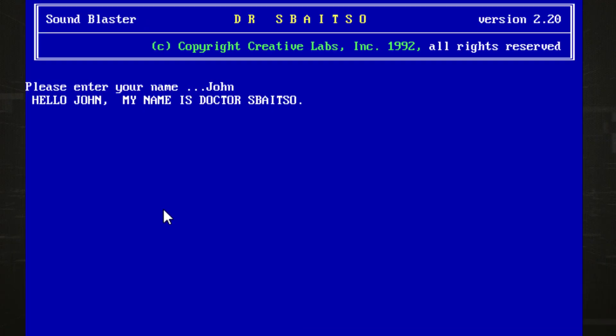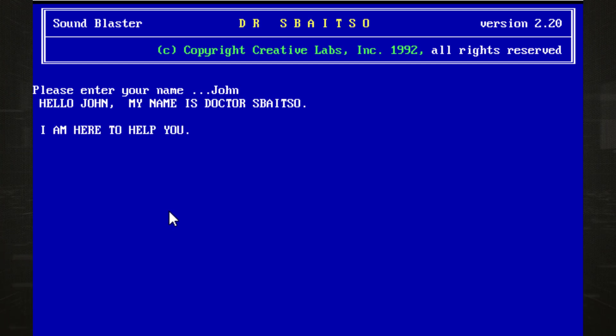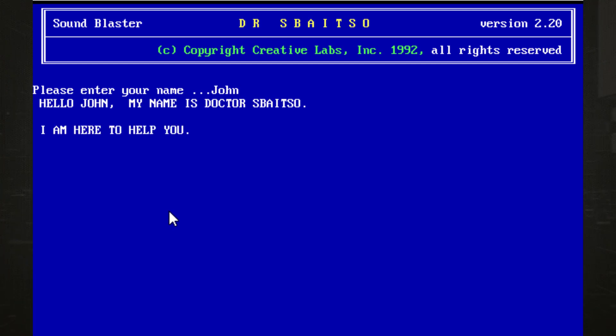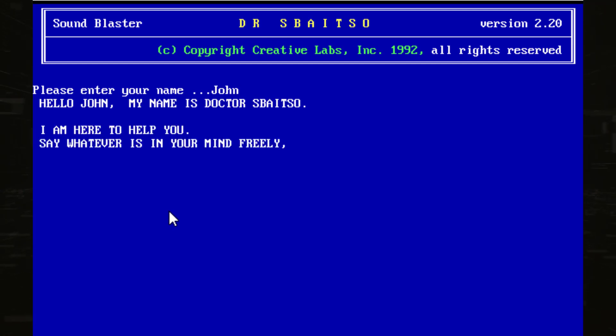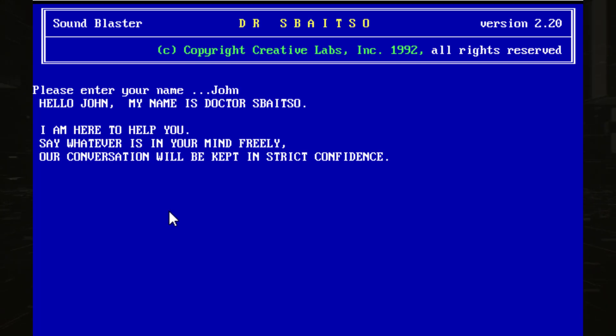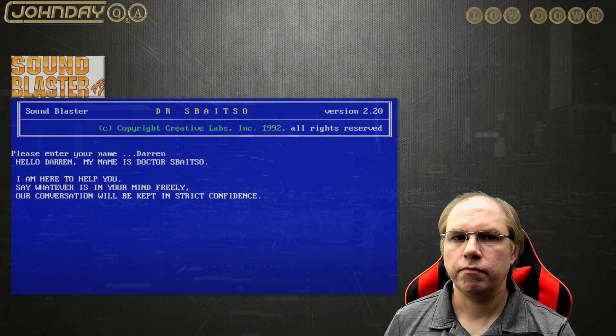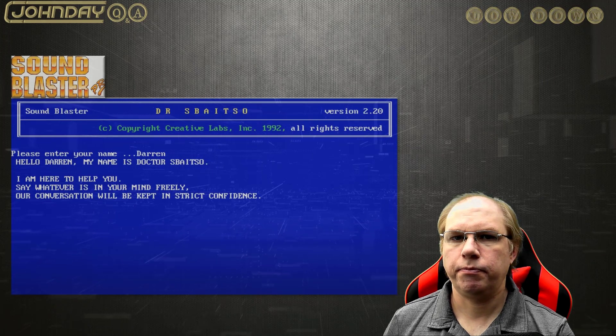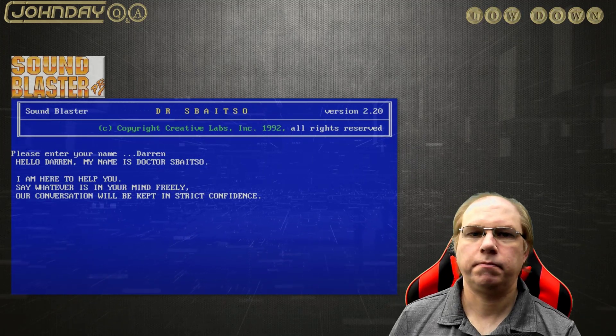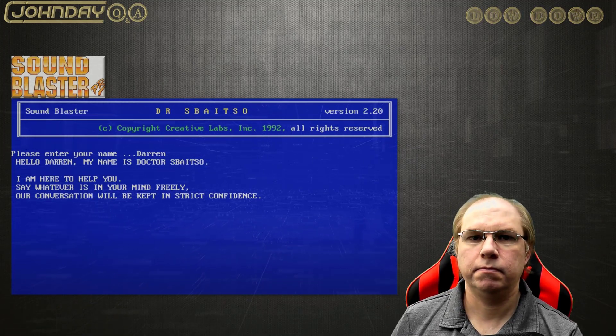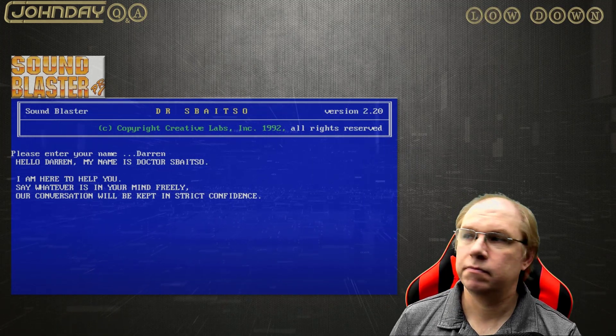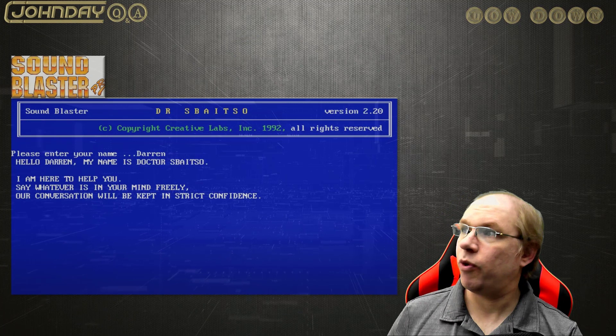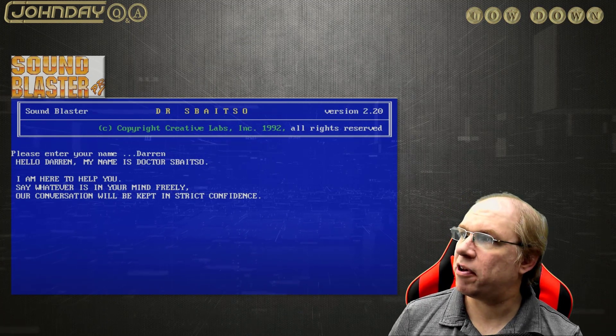Hello, John. My name is Dr. Spatzo. I am here to help you. Say whatever is in your mind freely. Our conversation will be kept in strict confidence. Sounds like a perfect match for Siri. He can't speak, and she can't understand a word anyone says. We're not bitter, are we?